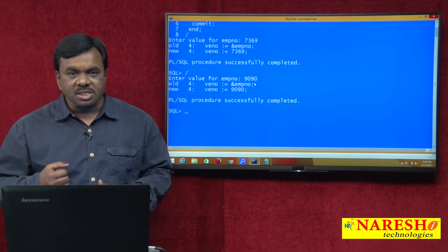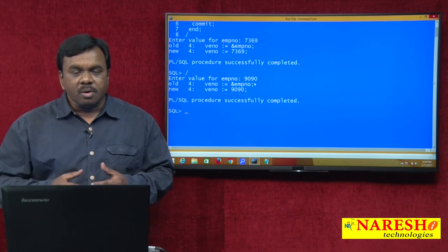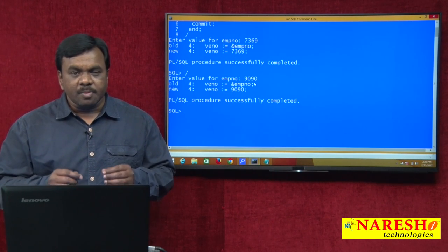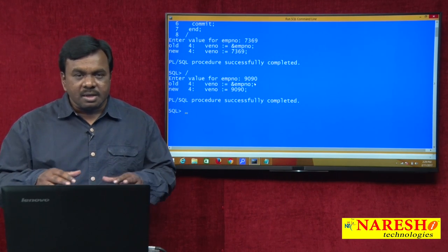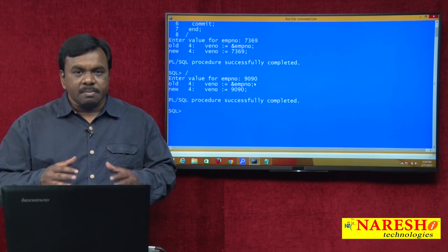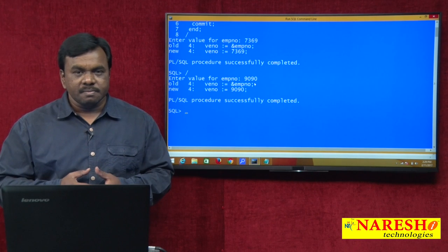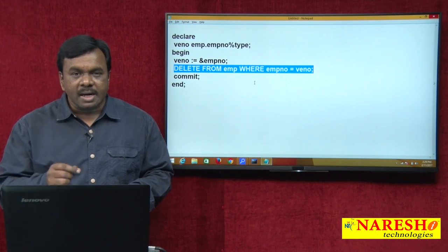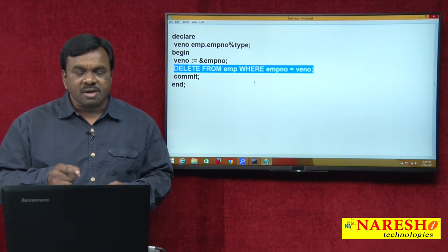The problem for the user is whether the record is deleted or not. Once the operation is completed, I want to display a proper message to the user. If the record is deleted, I want to display 'record successfully deleted.' If the record is not deleted, I want to display 'no such employee.' So how to handle this case? This can be handled with the help of the implicit cursor.